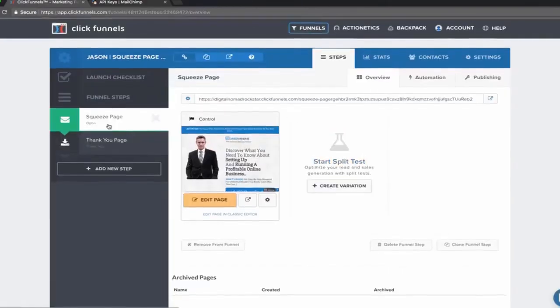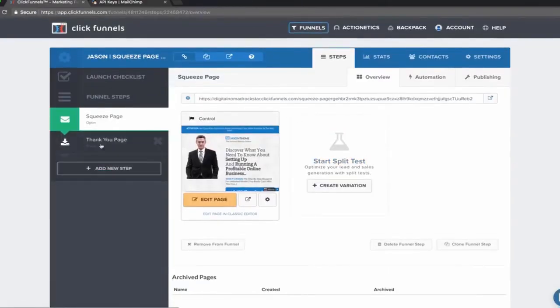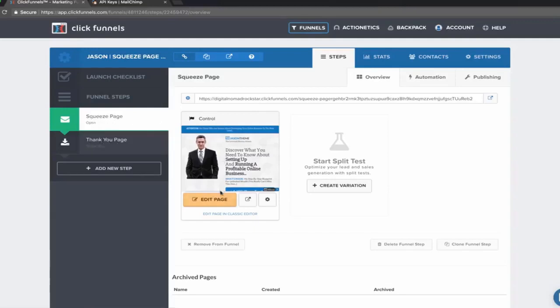Now we're on the next page. This is your funnel outlined here. This is a very simple funnel, so it's only got two steps: the squeeze page and the thank you page. They're going to fill out the opt-in and give you their email on this page, and then they're going to land on the thank you page when they're done.